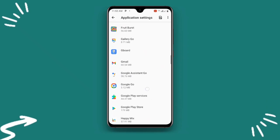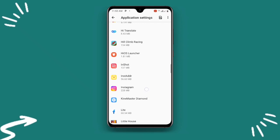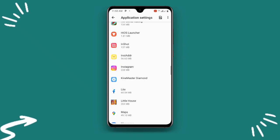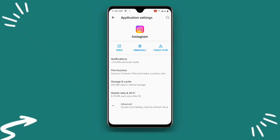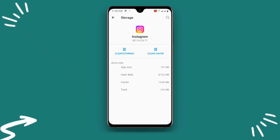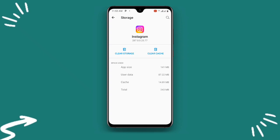Scroll down to where you can see your Instagram. Open the Instagram application, and once you open it you can see the option — all you need to do is click on Storage and Cache. Once you click on Storage and Cache, just clear the cache and storage of your account.